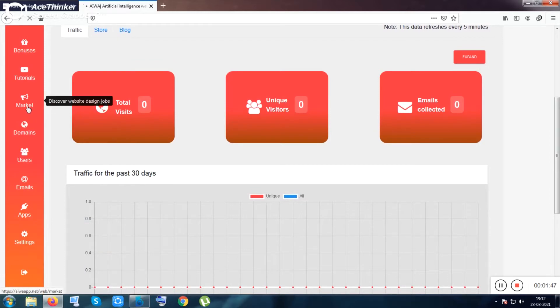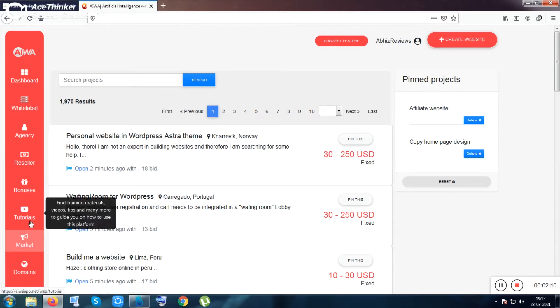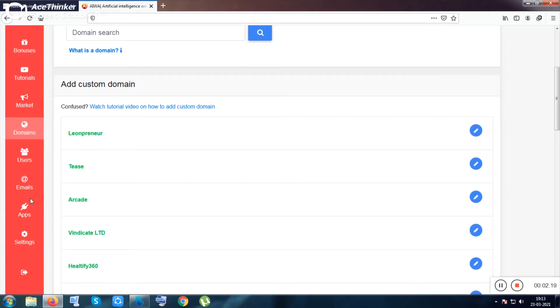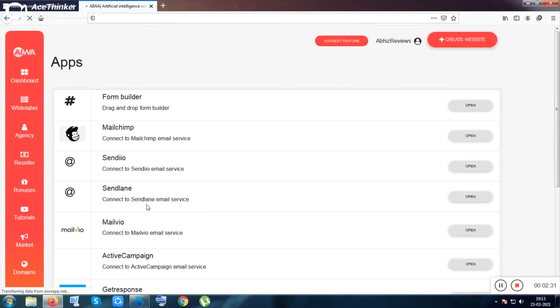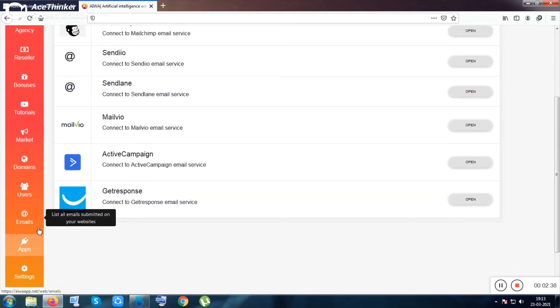Next is the marketplace where you can get orders - you can sell websites you create using this tool, like on Fiverr or Upwork. You can create unlimited websites and sell them as a skill, charging 30 to 250 bucks depending on requirements. There's also the domain section for custom or previously purchased domains, a user/subscriber section, an email autoresponder feature, and an apps section for integrations like GetResponse, which I personally recommend.